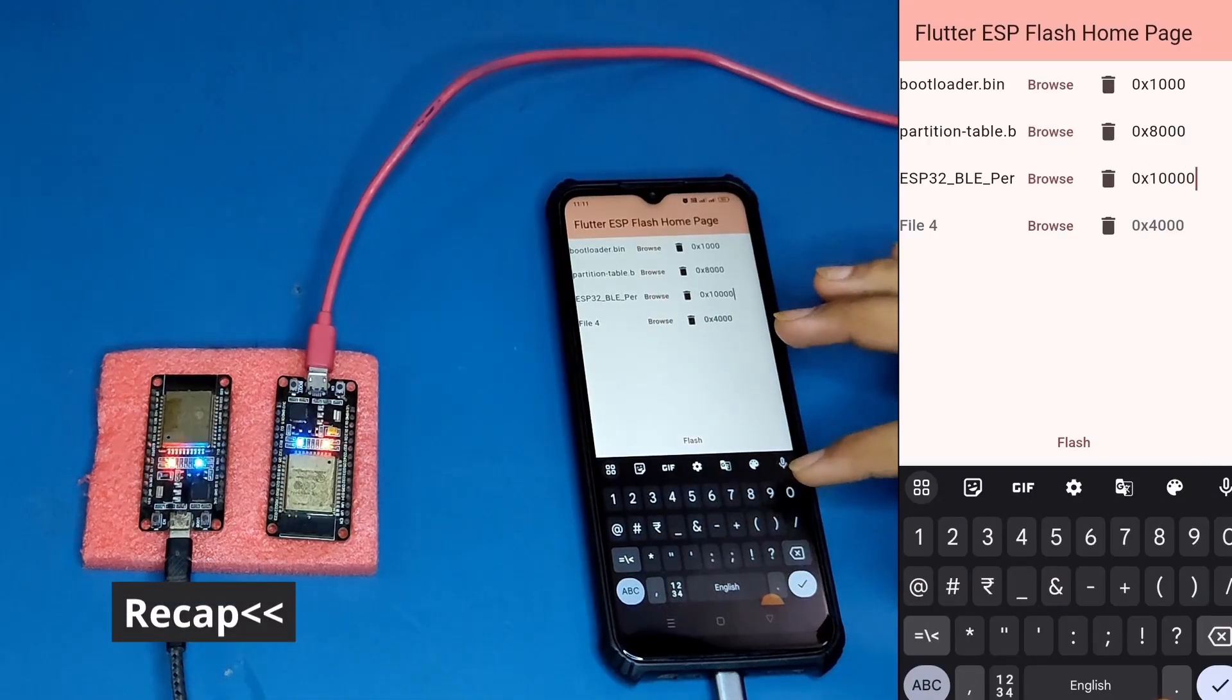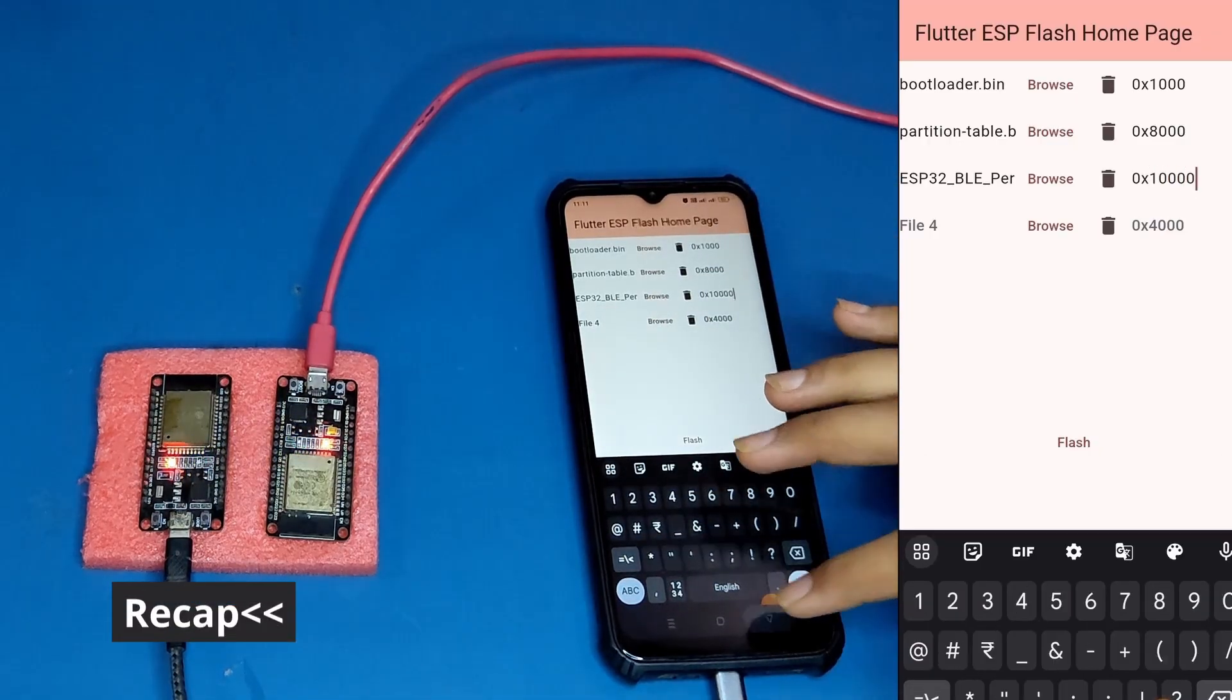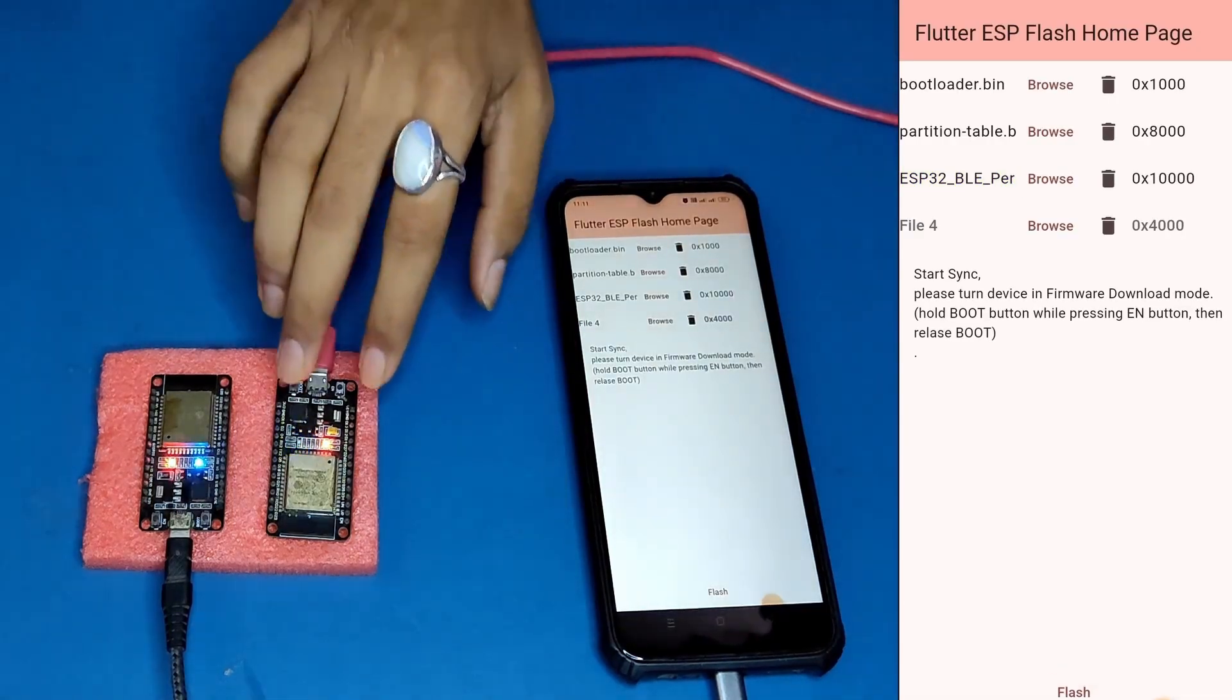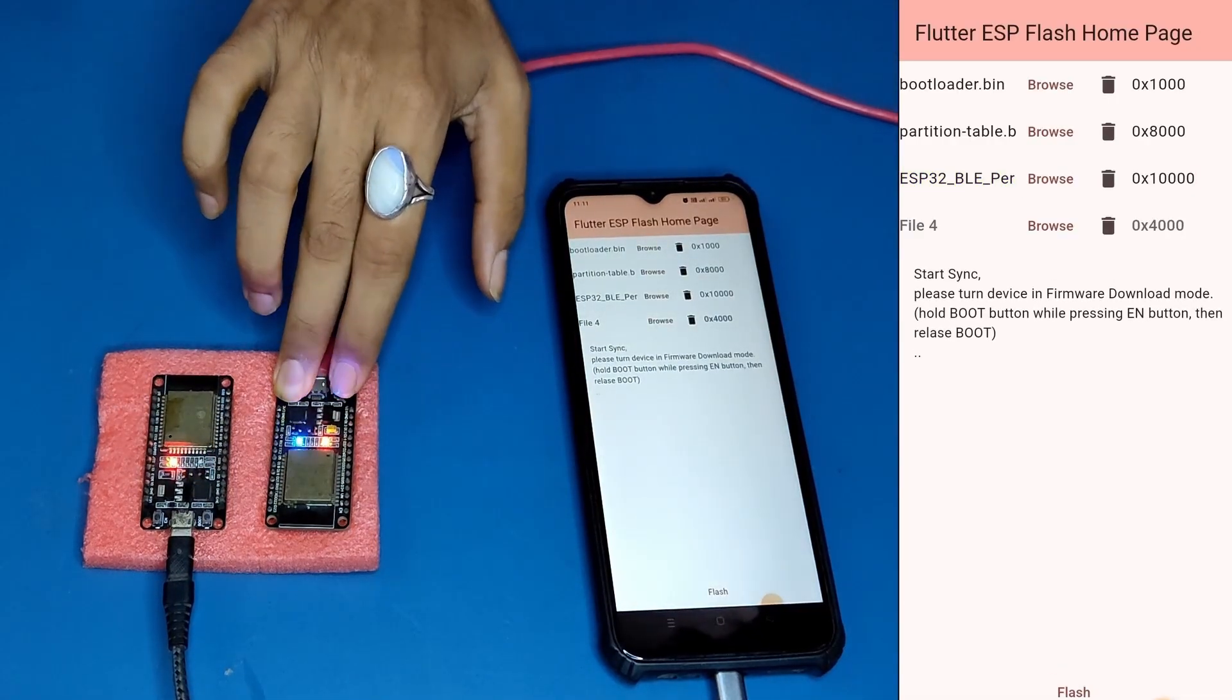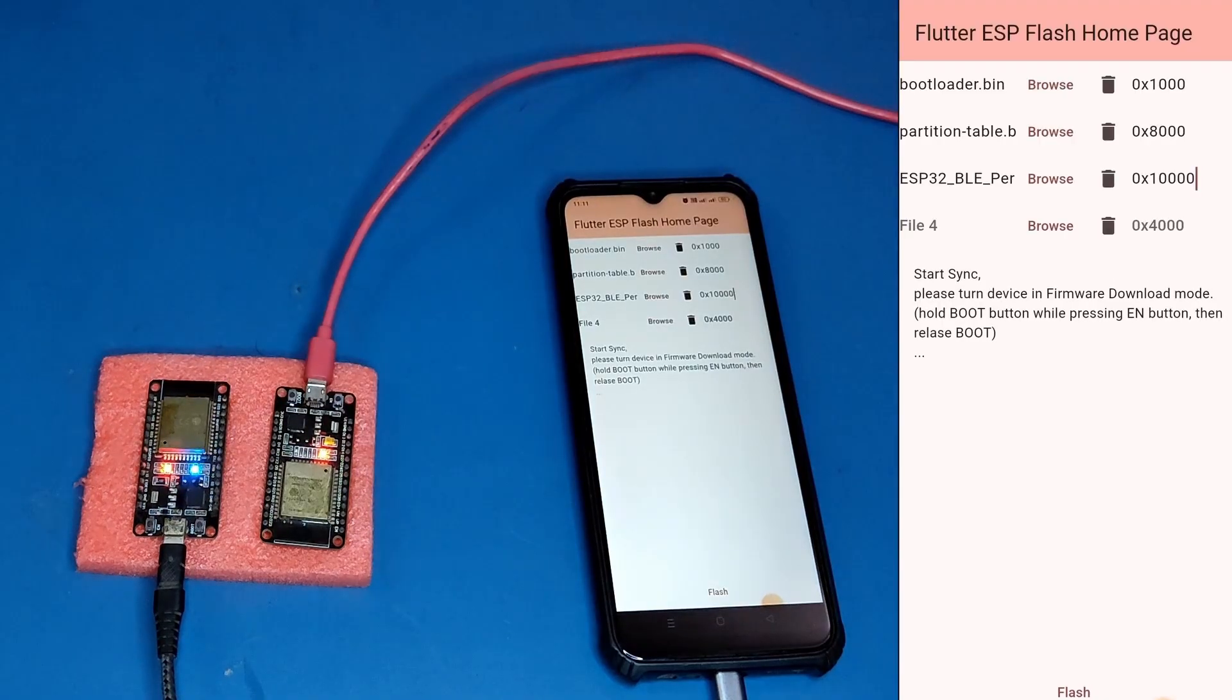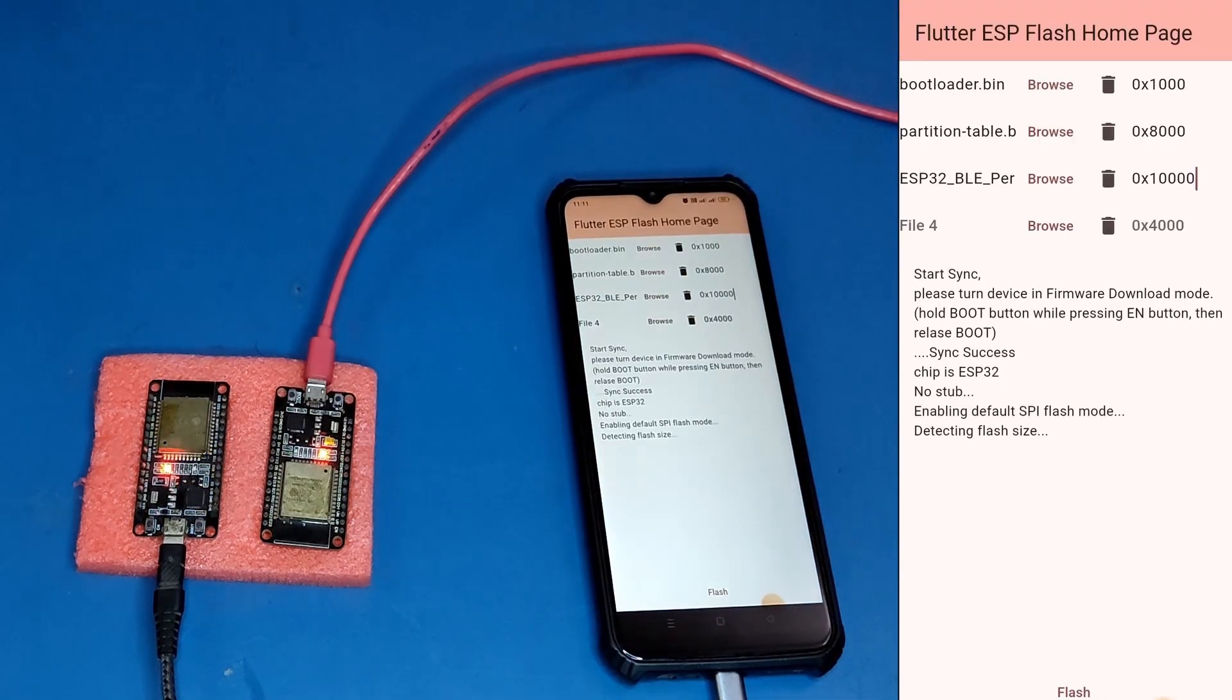Last time, we successfully uploaded binary files to our ESP32 using OTG cable and an Android app. We also promised to make a comeback with the video on OTA. So here I am.